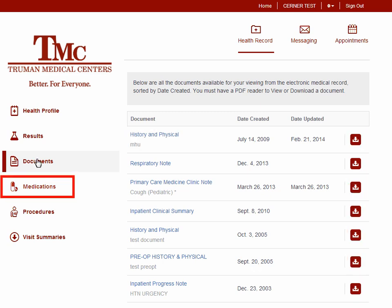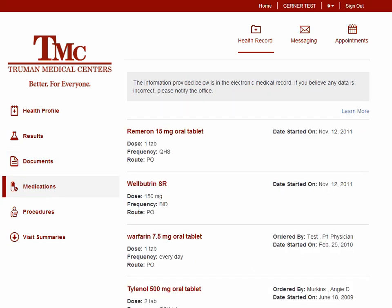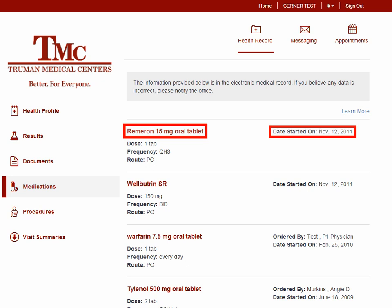To view medications, click Medications. Patients can view their current medications as prescribed by Truman Medical Center physicians. Details include the name of the medication, start date, dose, frequency, and how to be taken.